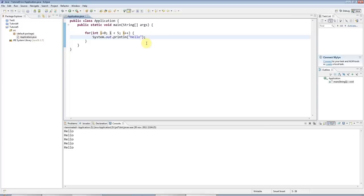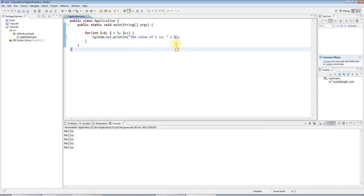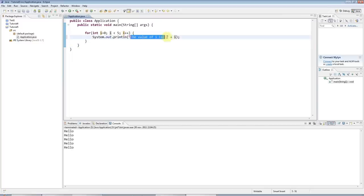There's one other interesting thing that I'd like to show you here. If I want to print out the value of i here, I could say, for example, the value of i is, and just concatenate i to it. And i will be automatically changed into a string and appended to this string, and we'll get this.